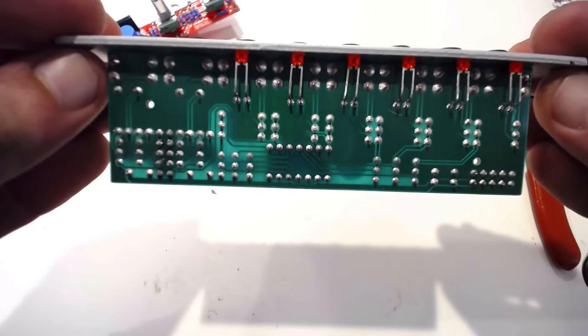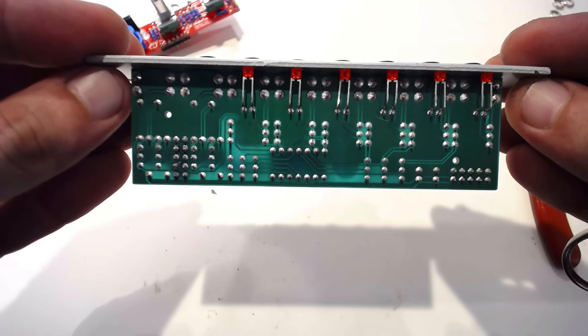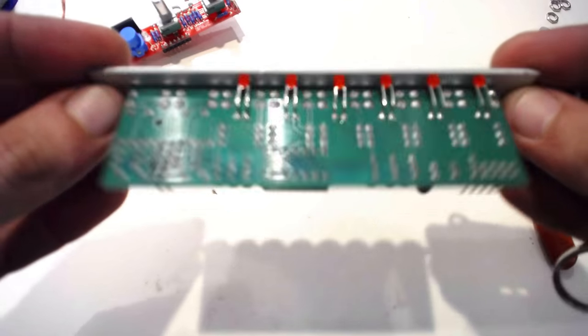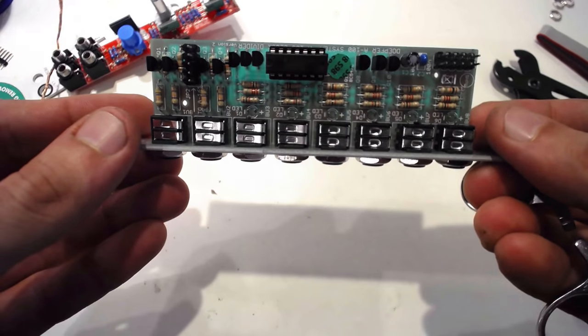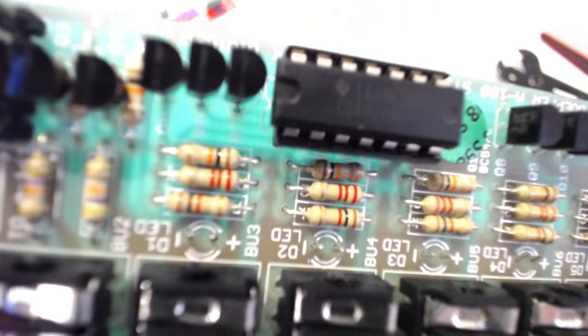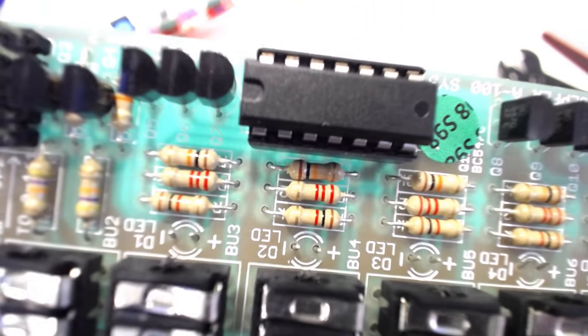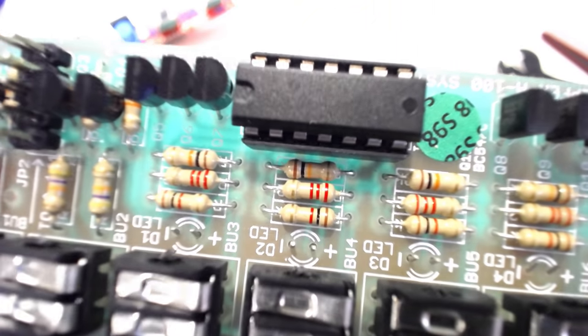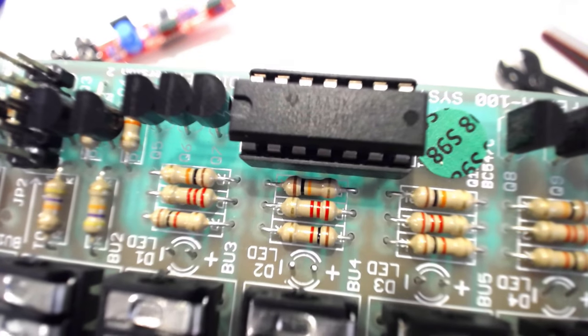The only other part that seemed like it could possibly be an issue was the integrated circuit at the heart of the A160. Integrated circuits are small chips that contain entire circuits, each kind of chip performing a different task.